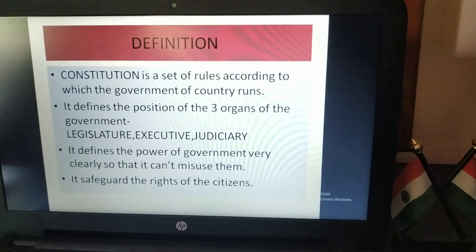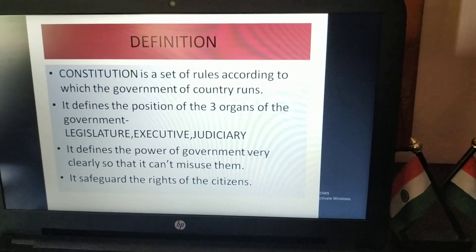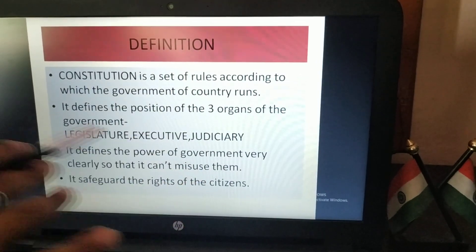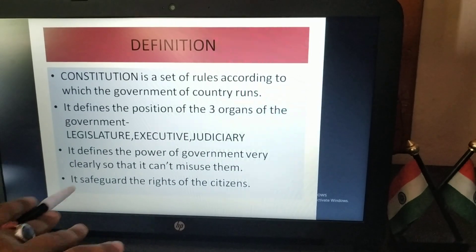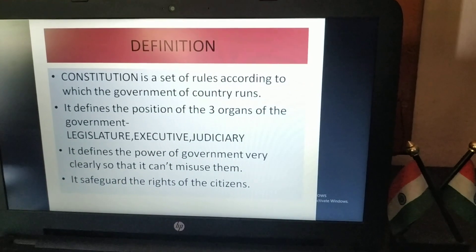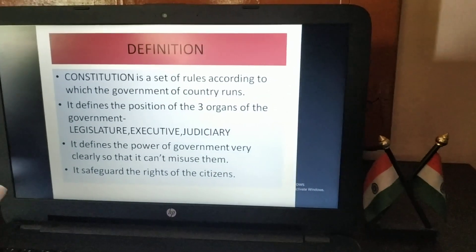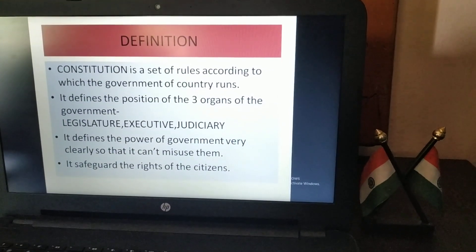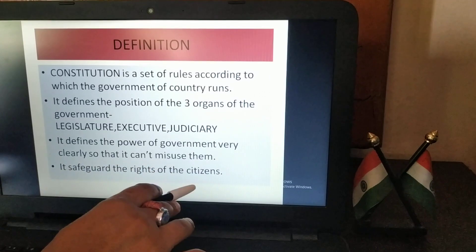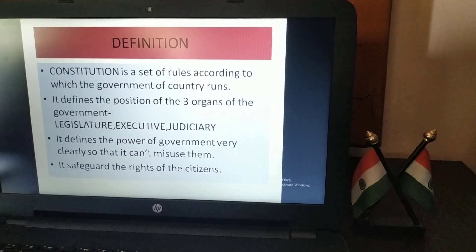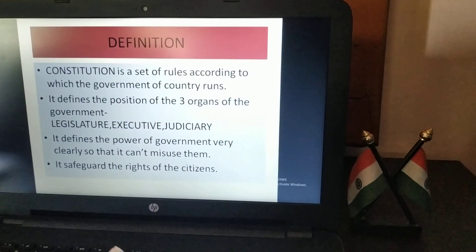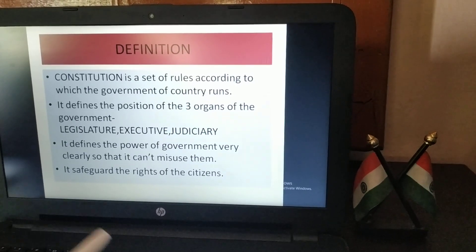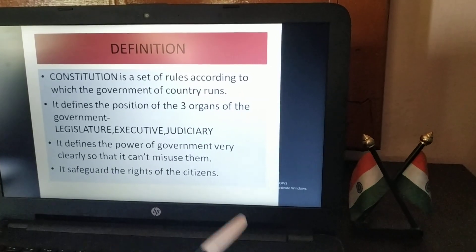If people in power start to misuse that power, the constitution of any country stops them from that misuse. And the last one — it safeguards the rights of the citizens. We who are citizens of any country, our rights are safeguarded by the constitution so that no one can take away our rights. We should always receive our rights.